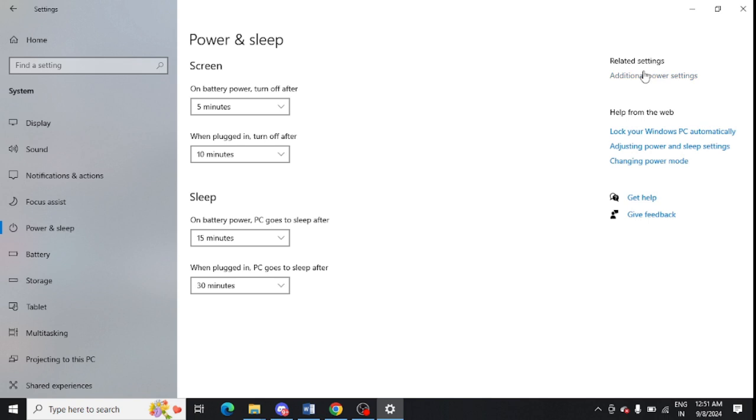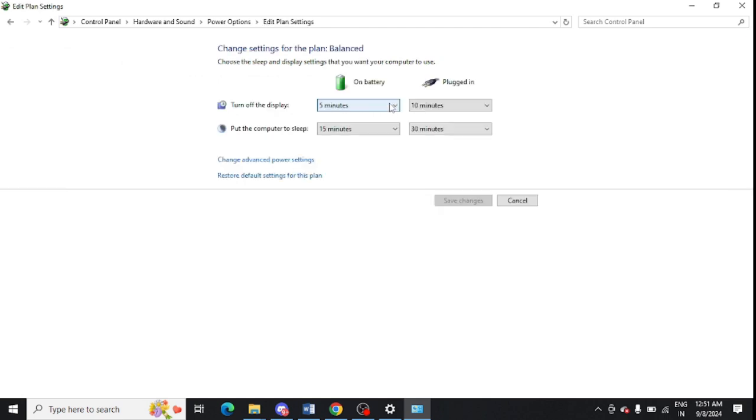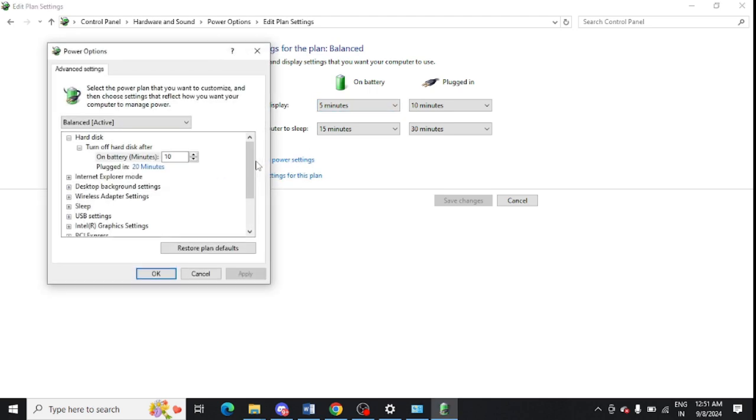Just tap on this and from here you need to click on Change Plan Settings in front of the Balanced plan. Just open this and from here you need to click on Change Advanced Power Settings.